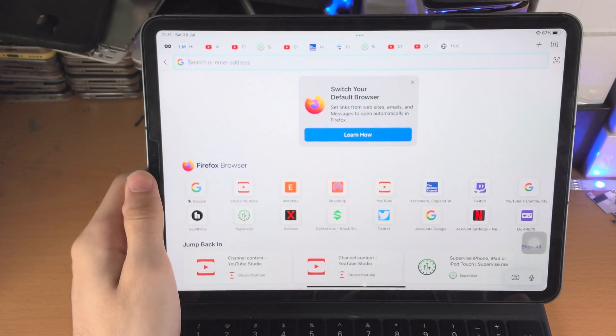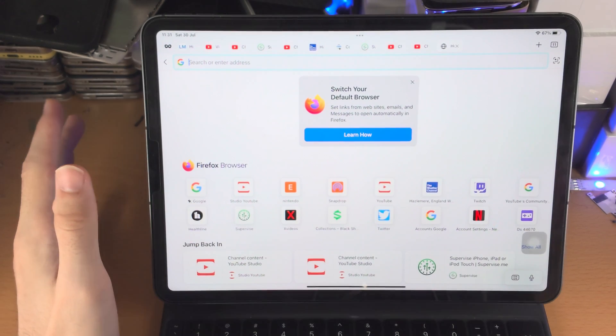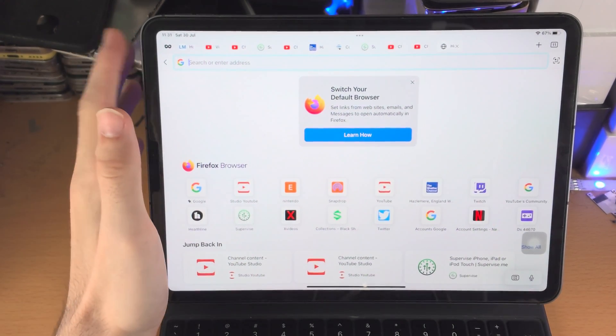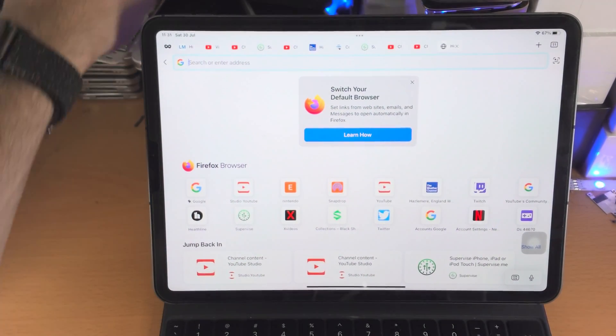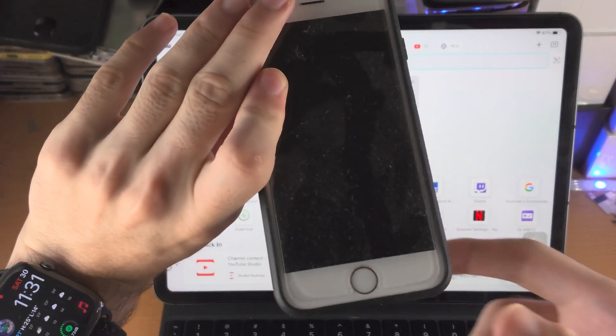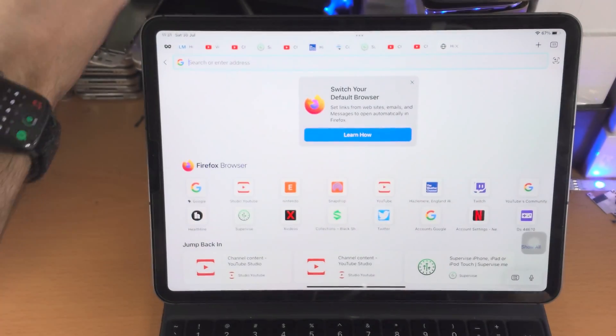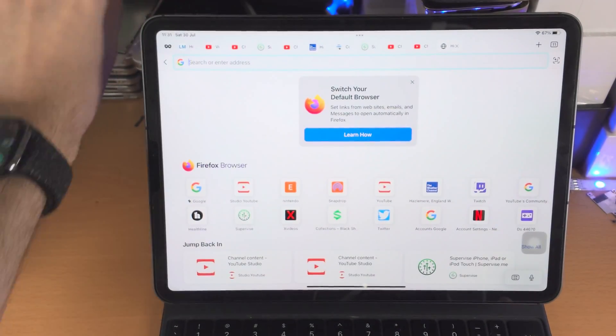Without the home button on iPad Pro you triple click the top button, but if you do have a home button you triple click the home button instead of doing a triple click on the top button.